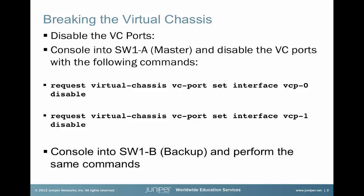We'll start out by doing a request virtual-chassis vc-port set interface vcp-0 disable. And we'll do the same thing on vcp-1. This is on the master. We'll then console into Switch 1B and perform the same commands and verify that the ports have been disabled.